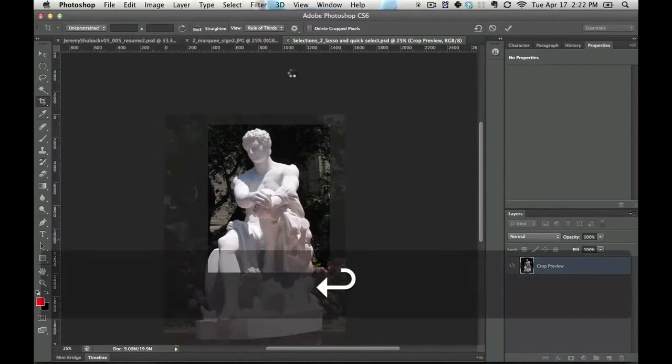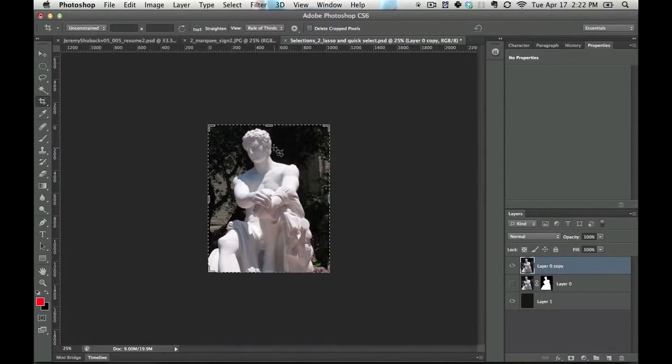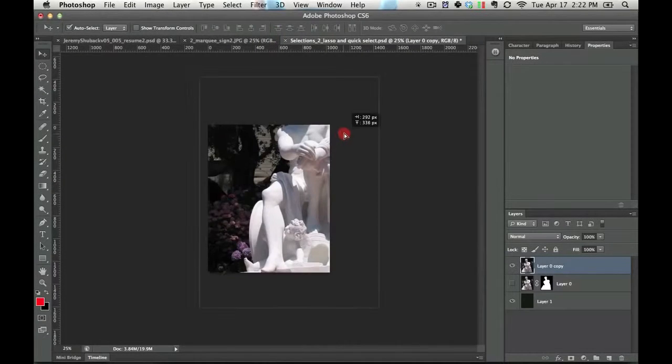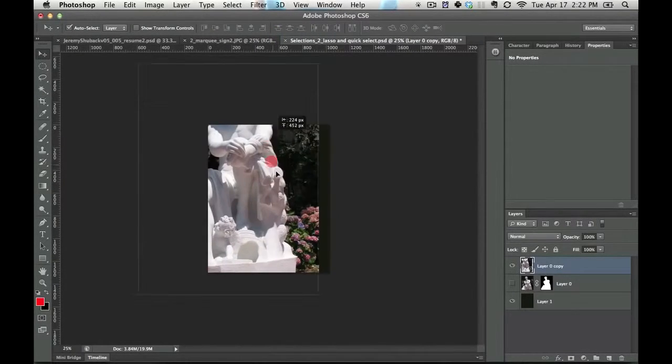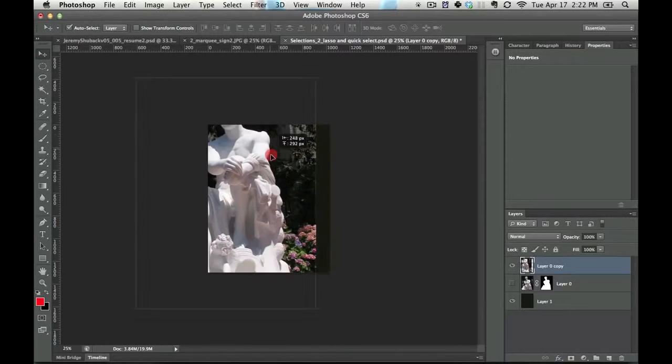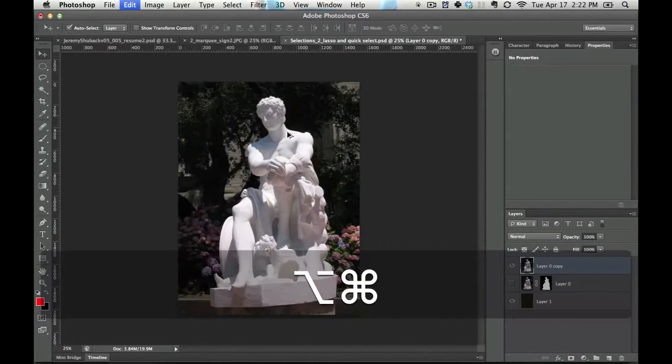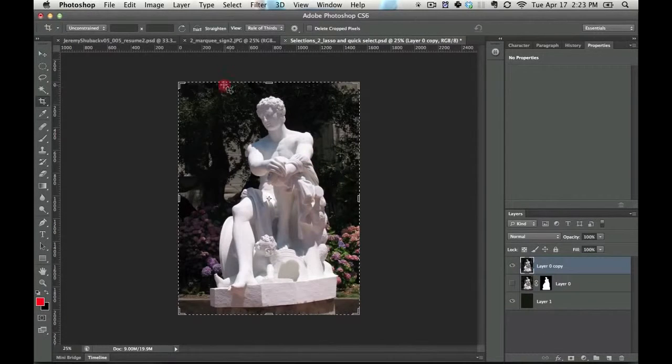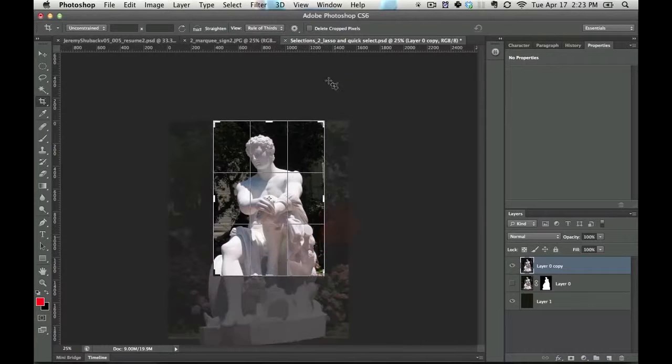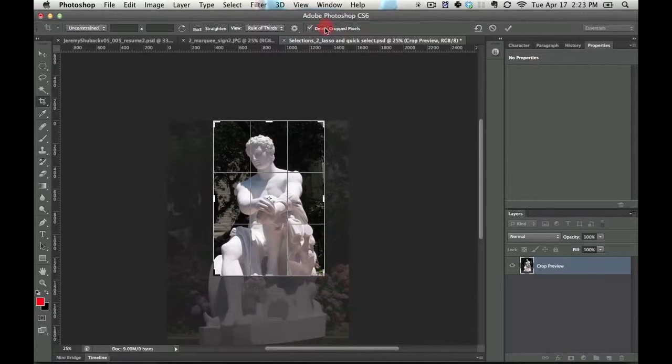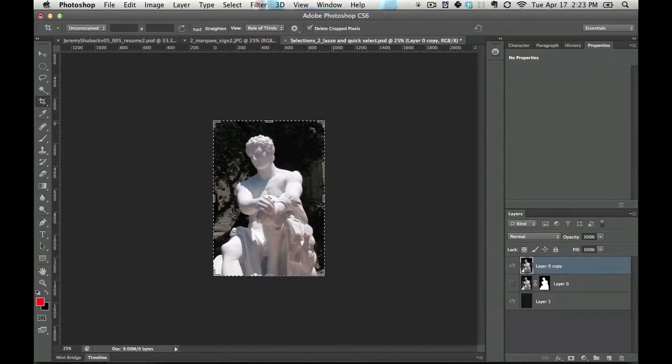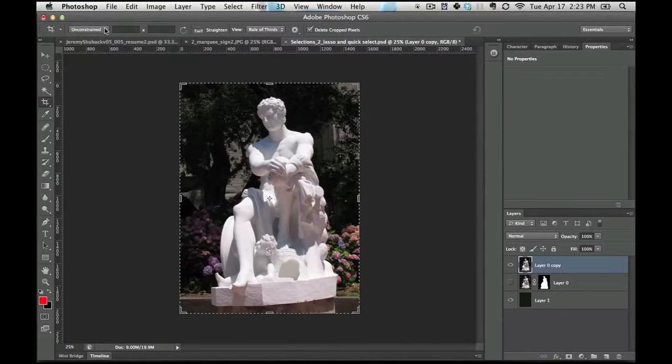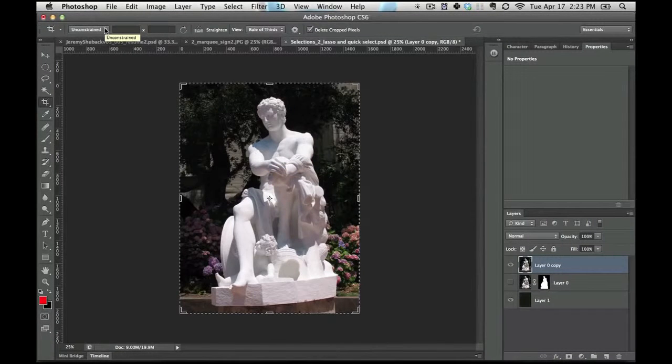So I'm going to leave that off and use the move tool just by pressing V. And you can notice that those pixels outside of the canvas border aren't deleted. Or if you go to delete cropped pixels, then you can actually delete the pixels outside of the border.